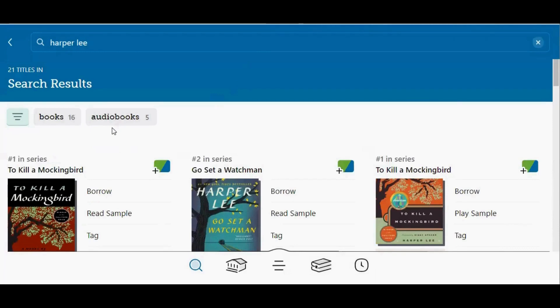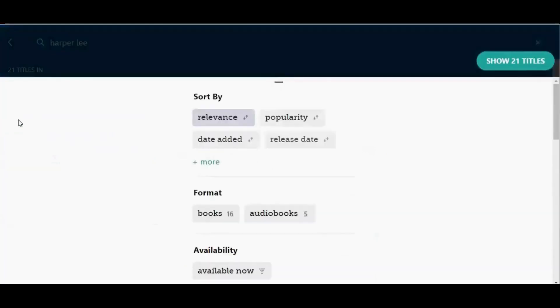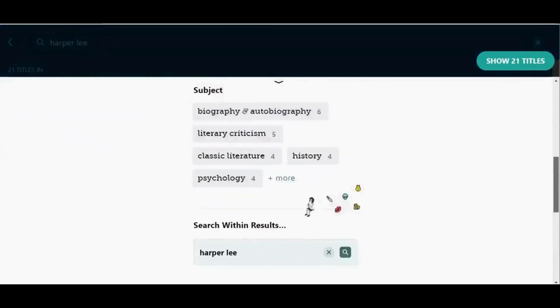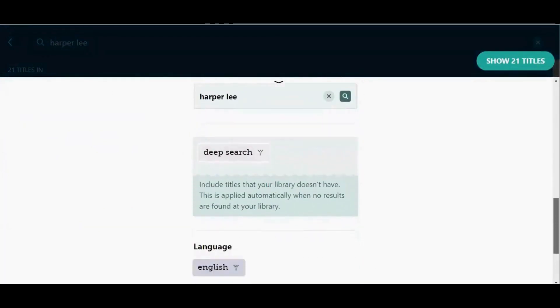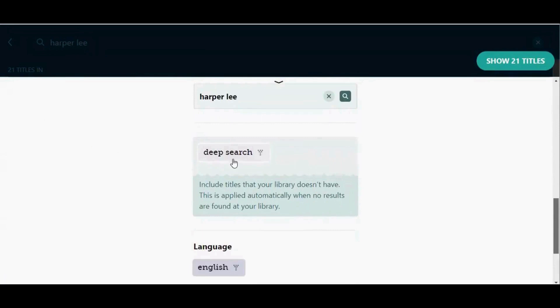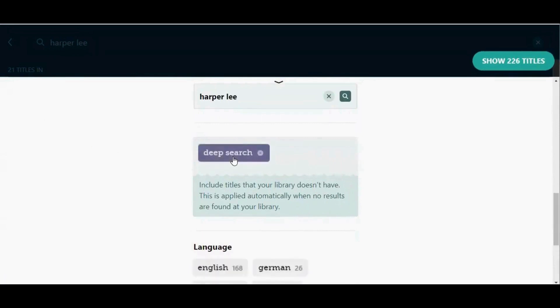But I can manually apply a deep search if I want to see what other titles are in Libby. So I'm going to tap the filter button, scroll down, and tap deep search.